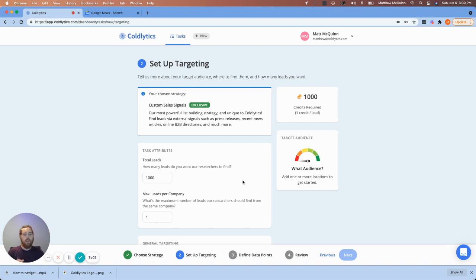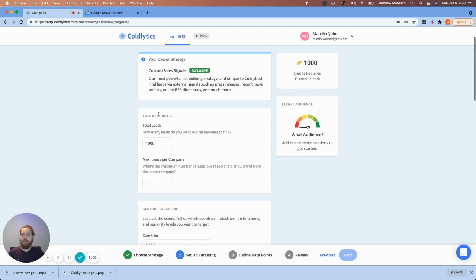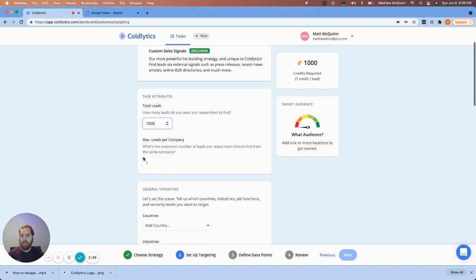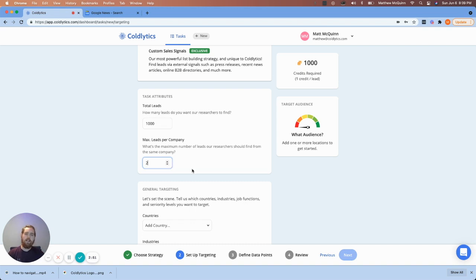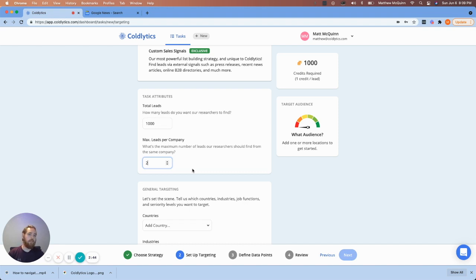Now, right here, we'll get started with the task attributes. We're going to collect a thousand leads today and I'm okay with two or three people per company. I'm probably going to put it at two. At the end of the day, sometimes you don't get the right person the first time and there's probably one or two people who have decision making authority in every company. So I'm good with two people from each company.